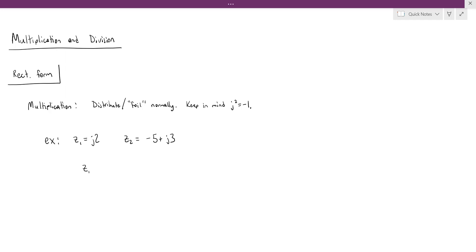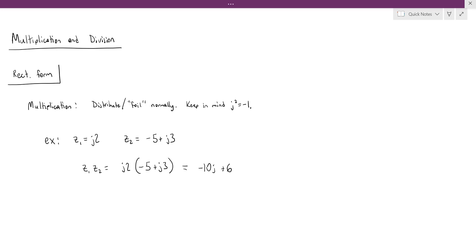To do z1 times z2, we're just going to distribute the j and the 2 into each term in the parentheses. j times 2 times negative 5 gives us negative 10j. When we have j2 times j3, we multiply 2 and 3 to get 6, and j times j is j squared, which is negative 1. So this is 6 times negative 1, which is negative 6. Combined with minus 10j, that's the result of z1 times z2.